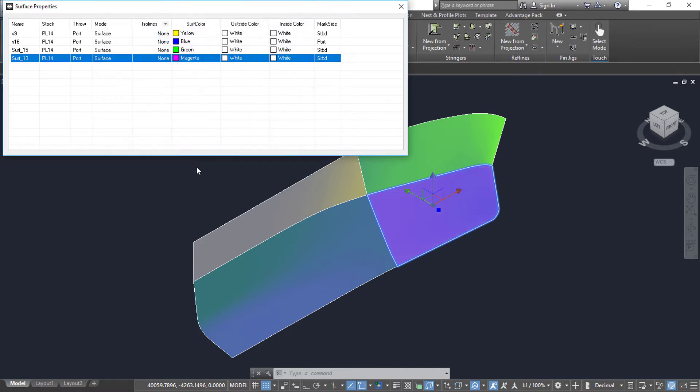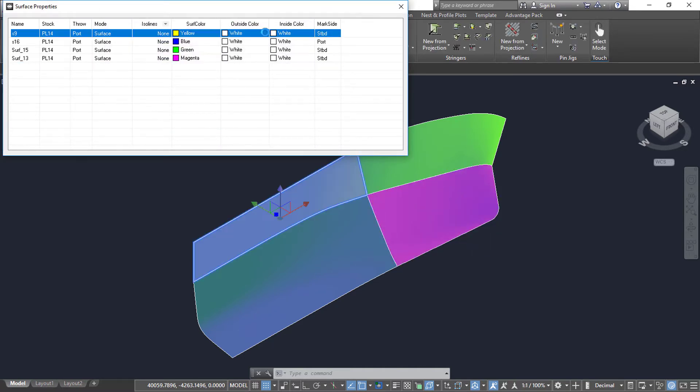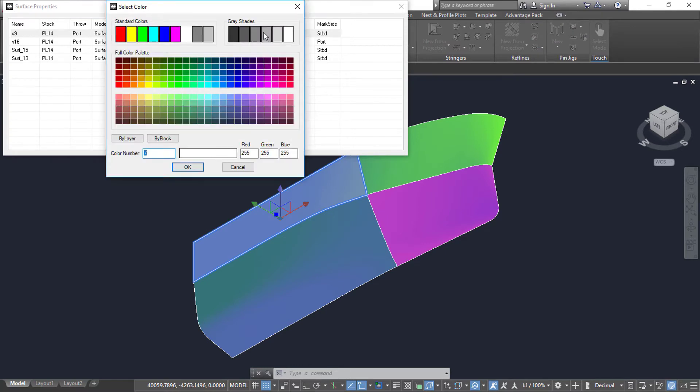We can also set the color of the surface, outer trim loop, and inner trim loops to better differentiate it during modeling.